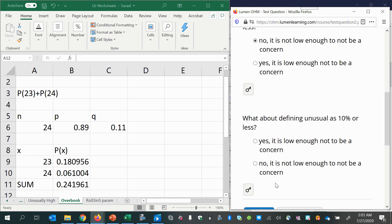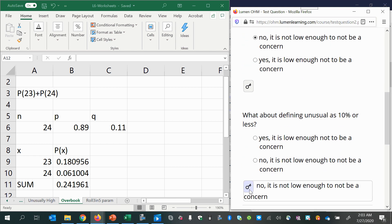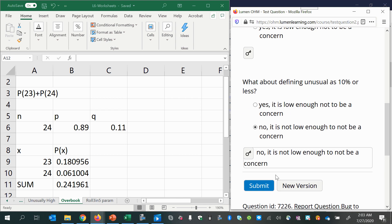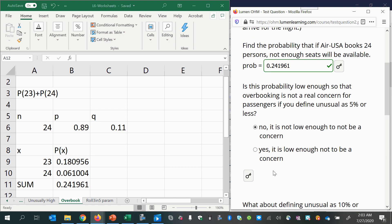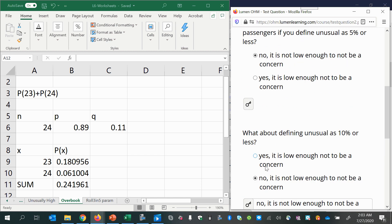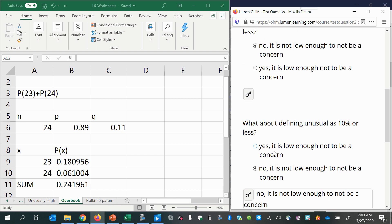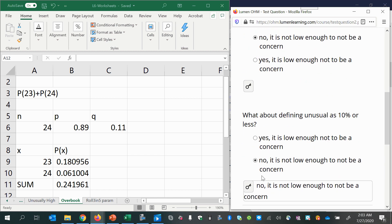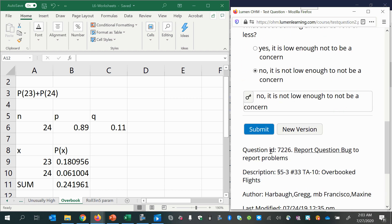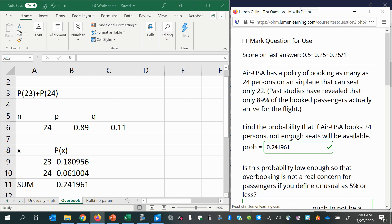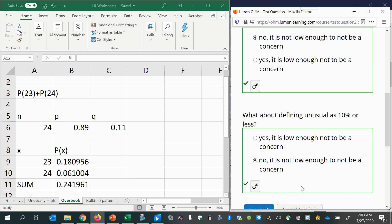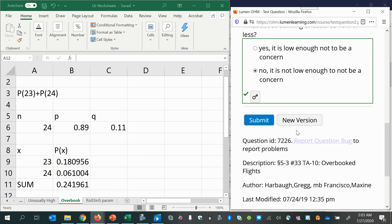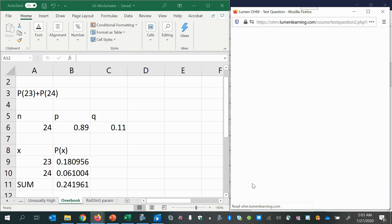Now, in some of these versions of this question, you'll end up with a probability that's less than 10% but not less than 5%. So you might get different answers on each part of this. But in this version, we ended up saying no in both parts. Okay, now let's do a new version. Just try one more.